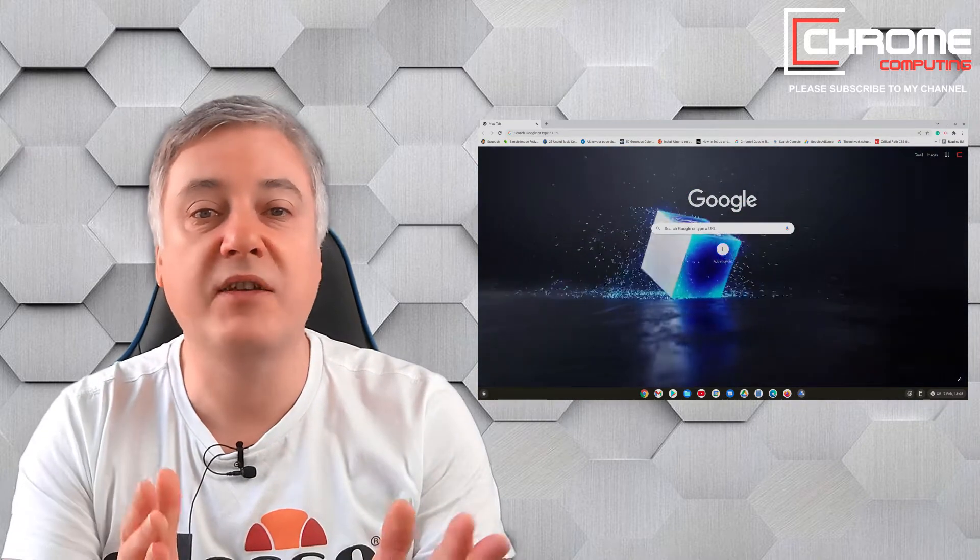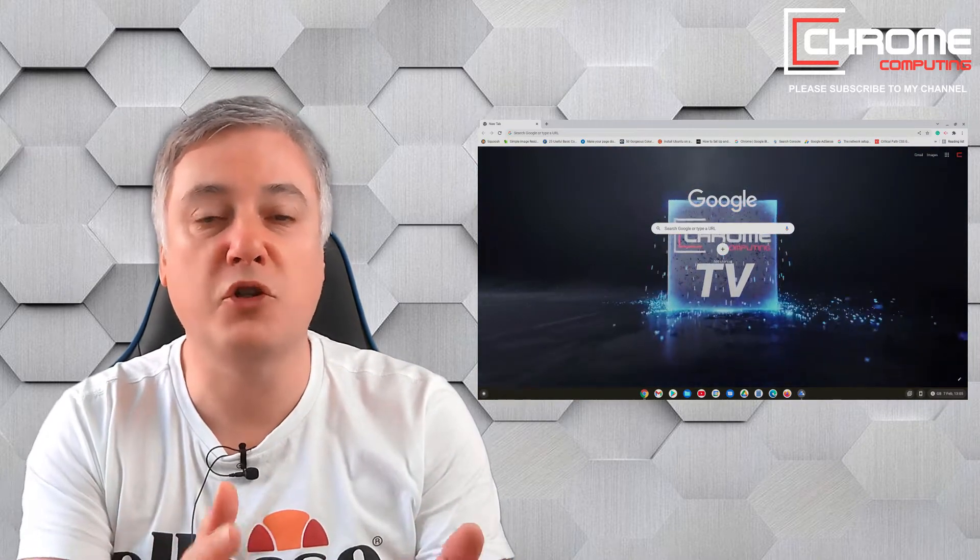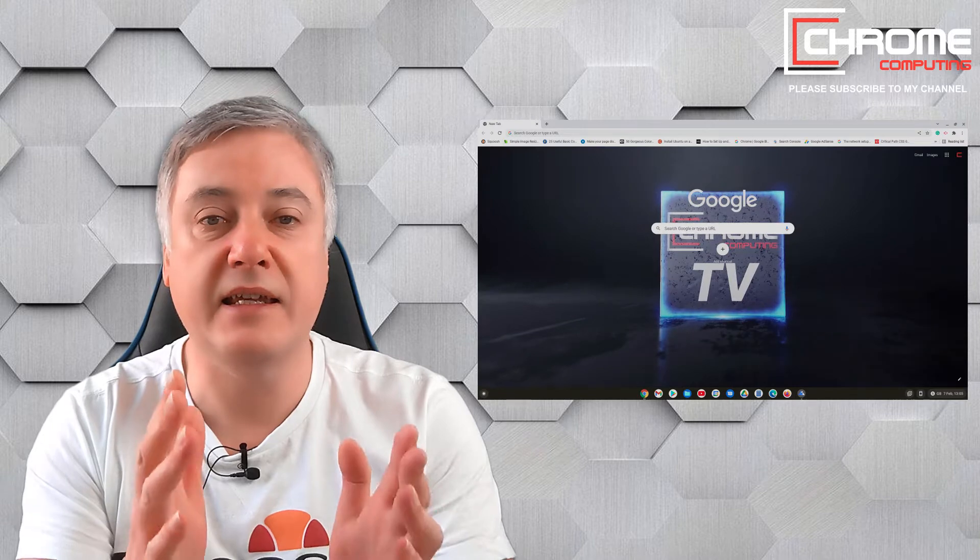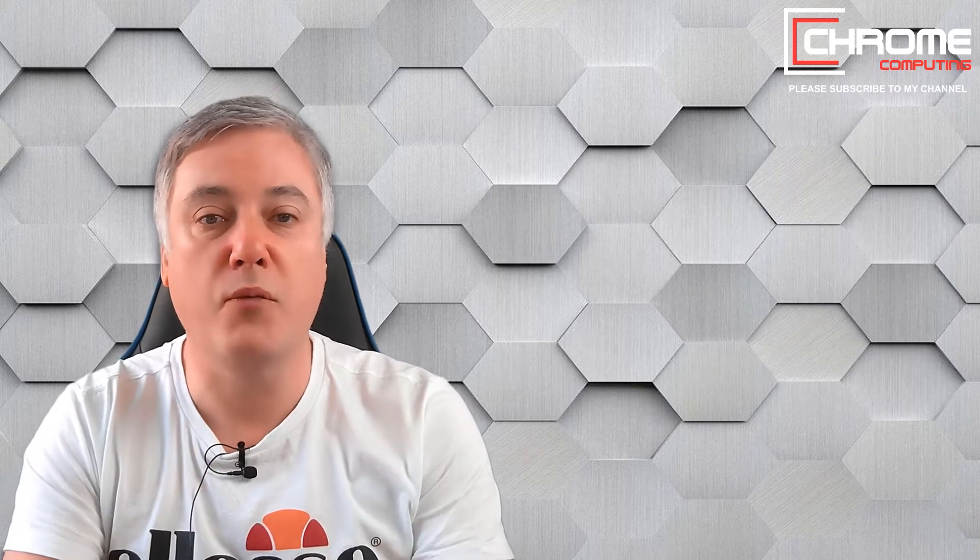The best thing is you don't need any software to do what I'm going to show you today, all you need is an internet connection and your Chrome browser.